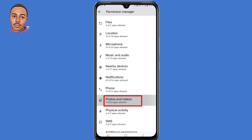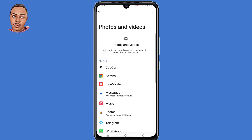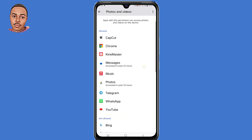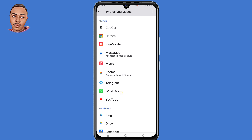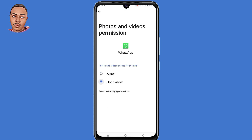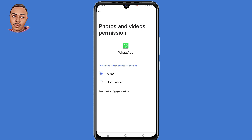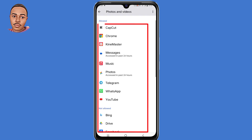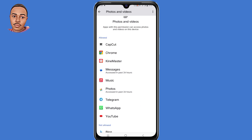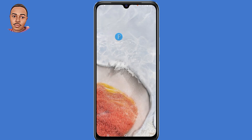In our case it's Photos and Videos, so tap on that. For instance, if this was the application and it was set to 'Don't allow' by default, just tap on Allow and grant all permissions that the app requires. Now if the app is not seen in the app list, you need to follow the next steps I'm going to show you.